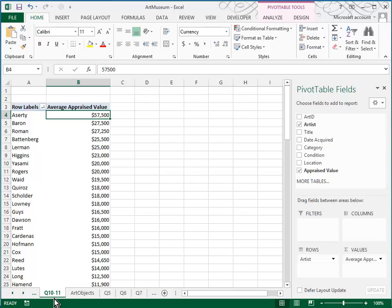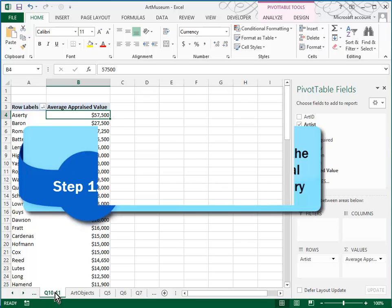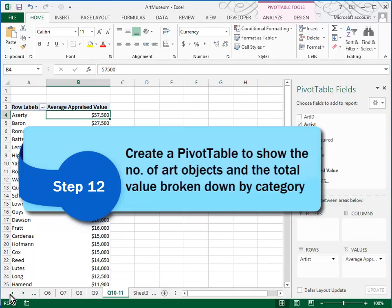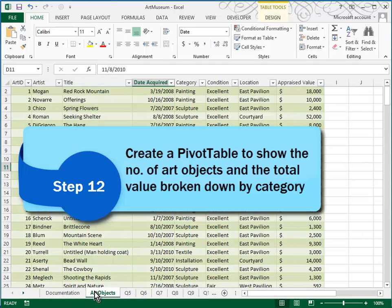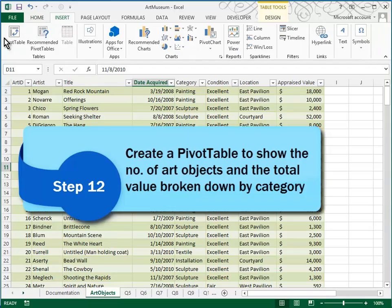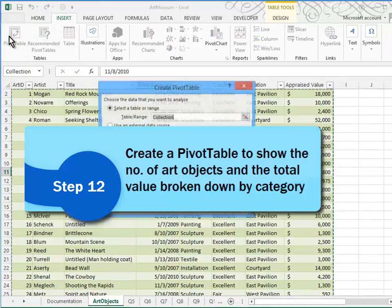Number 12. In fact, let's move this over and put it in order. Okay, 9, 10, 11. Okay, number 12. Again, we start with our Art Objects table. We have our cursor somewhere in the table. And we're going to create another pivot table. So remember that's insert pivot table.